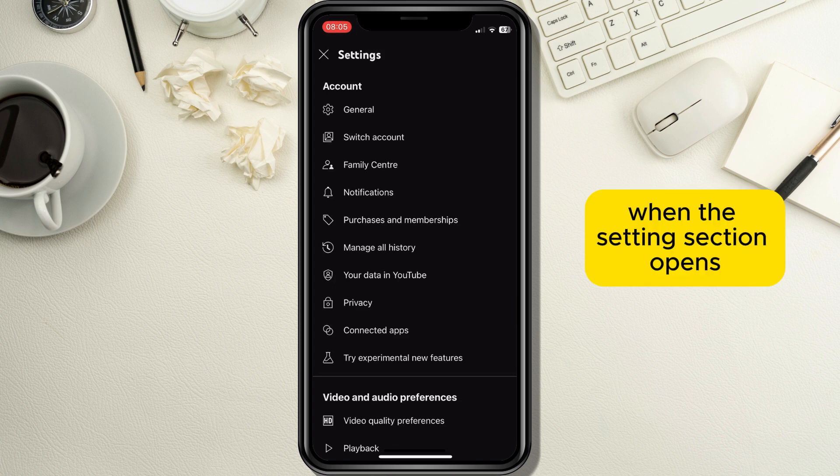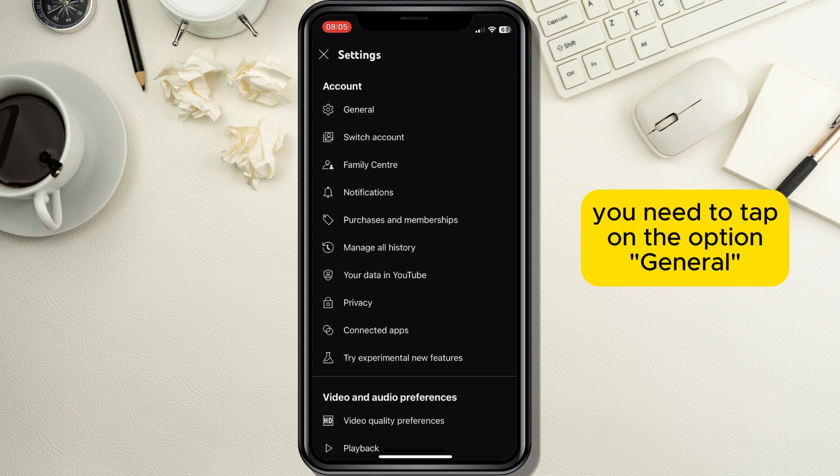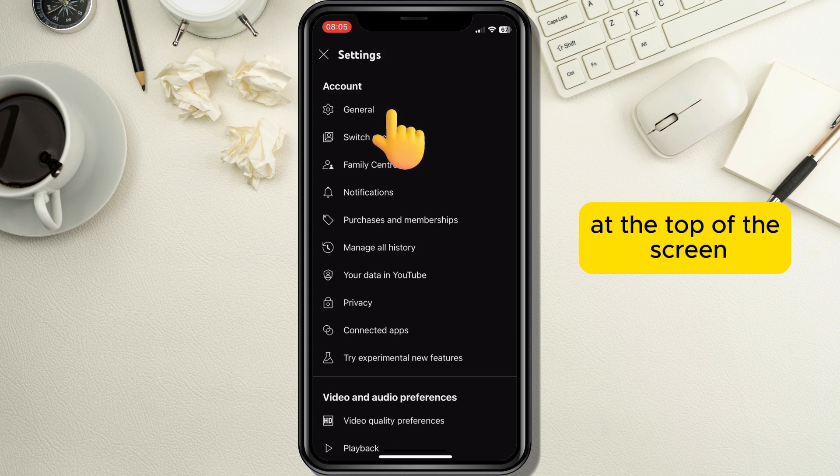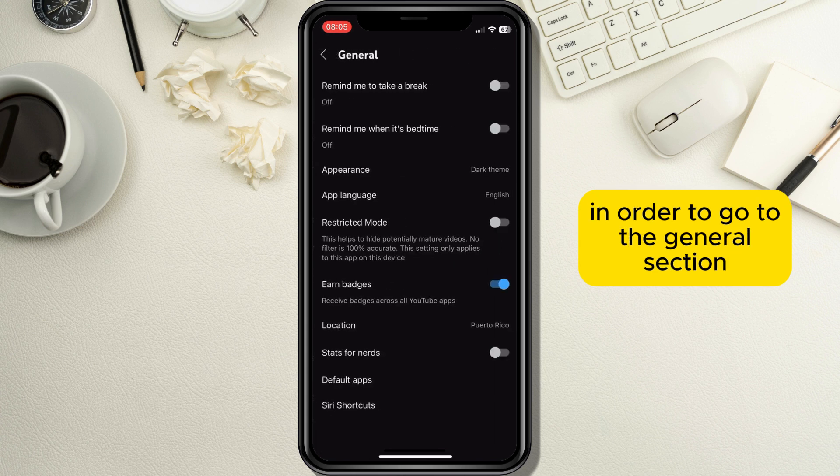When the settings section opens, tap on the option General at the top of the screen to go to the general section.